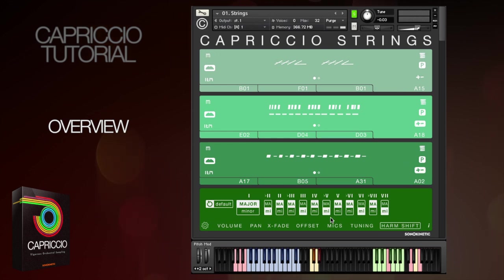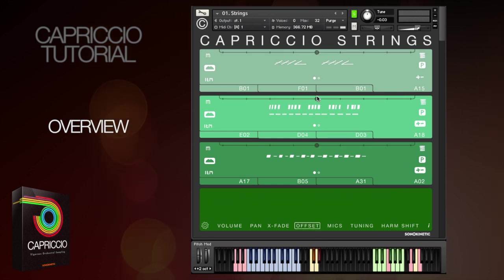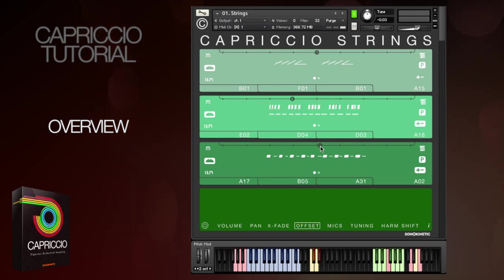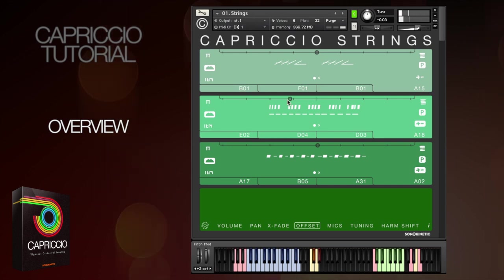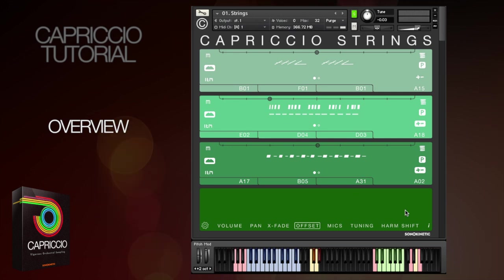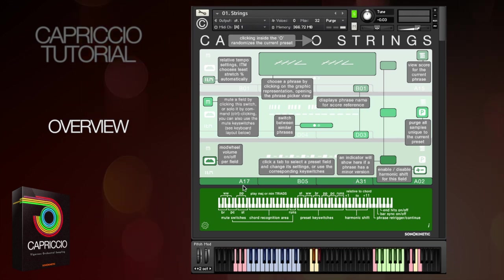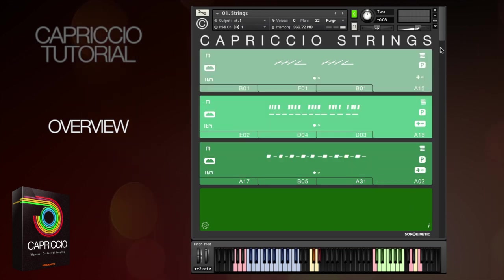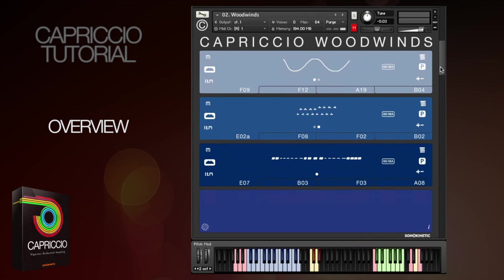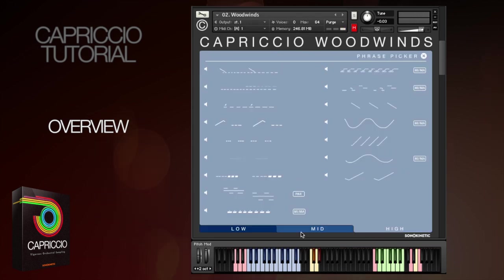Also new for Capriccio is the offset start function, allowing you to shift the timing of one or more phrases to create polyrhythms and syncopation. The information overlay allows you to easily see what's happening with the different elements of the interface, and it also includes the full mapping of the key switches for all the patches. I've only got time to play a small selection of phrases, but there are many more than I have time to show you here.